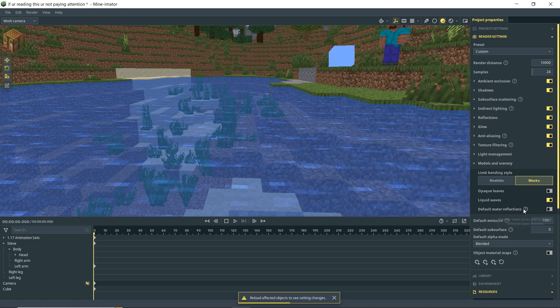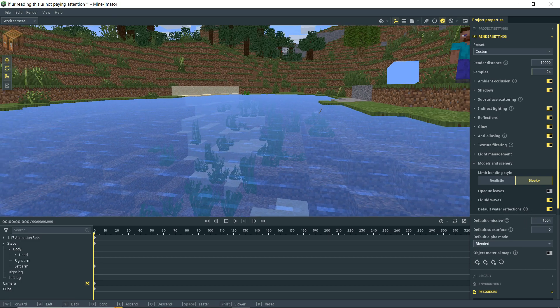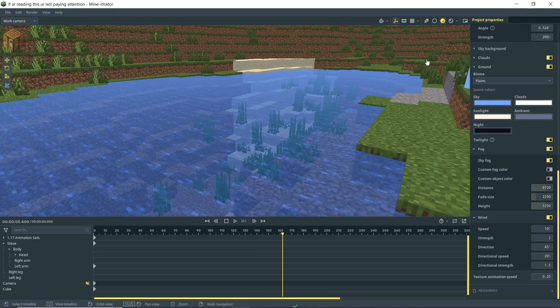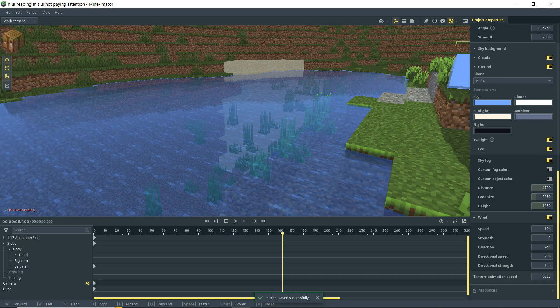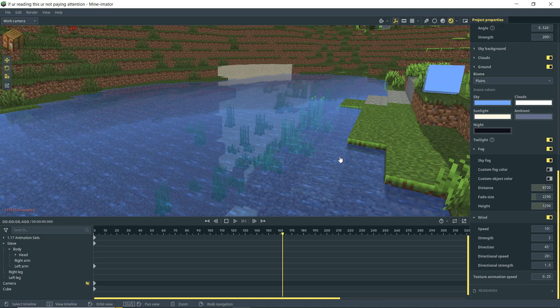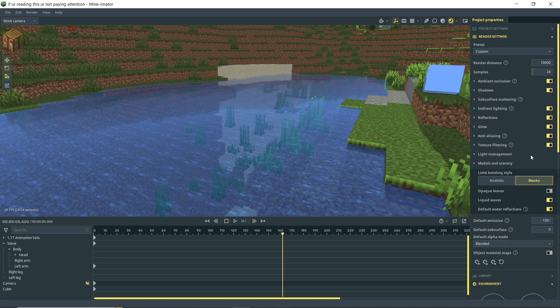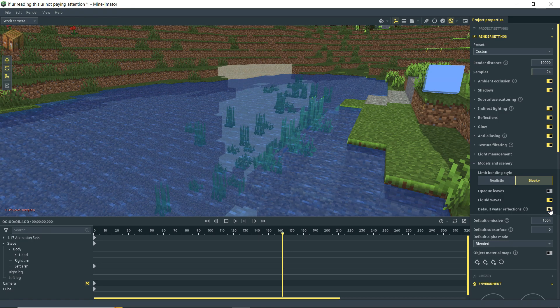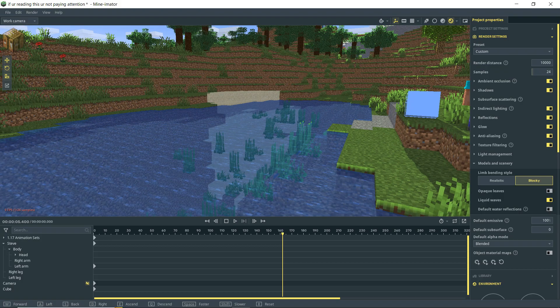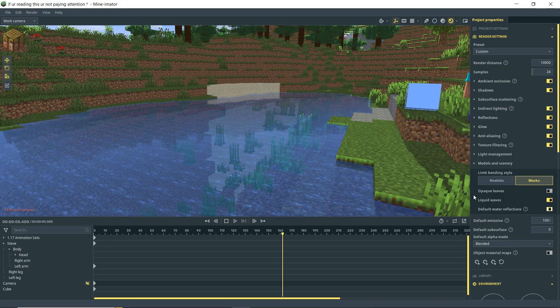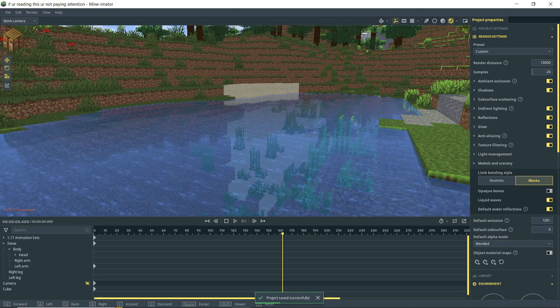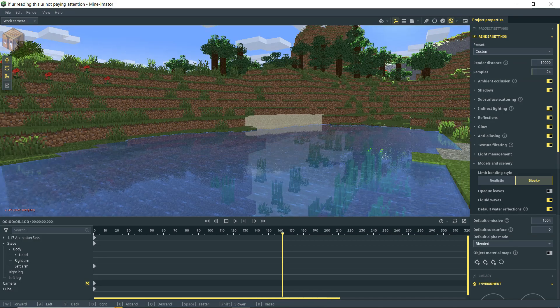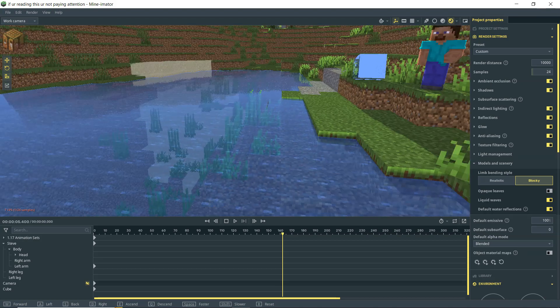All right so back in our render settings I'm going to actually turn liquid waves back on and default water reflections. Ooh that sounds nifty. Override water blocks with a default reflective water material. So this is off by default. Let's turn it on. And you'll see that we get kind of a different look here. So let's turn on rendering. Oh look at that. We're getting some reflections in our water. So just to compare that let's go up to our render settings. We're going to turn off default water reflection. And you'll see that we're getting just kind of a basic Minecraft water look. Let's turn it back on. And bada bing bada boom. You can see the reflection of our scene in the water.